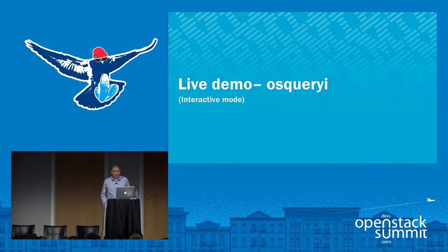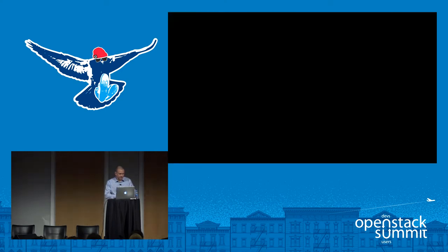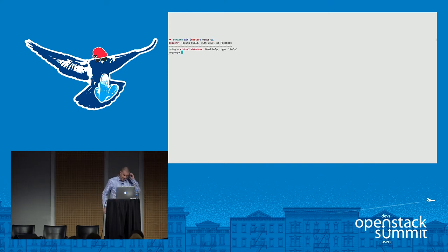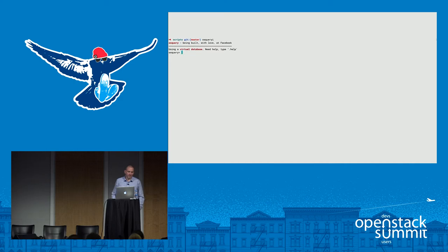To kick things off, I'll jump into a demonstration of what it looks like using OS Query in interactive mode. Here we just have a Linux host and I'm going to fire it up in interactive mode. The first thing you'll note is that it says you're using a virtual database. The query interface uses SQLite virtual tables which call back into high-performance native code.